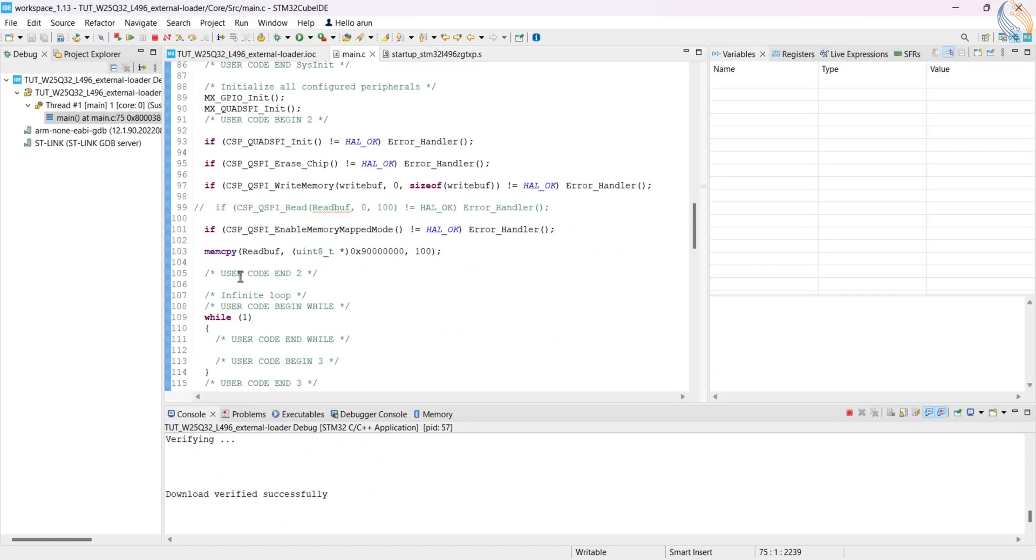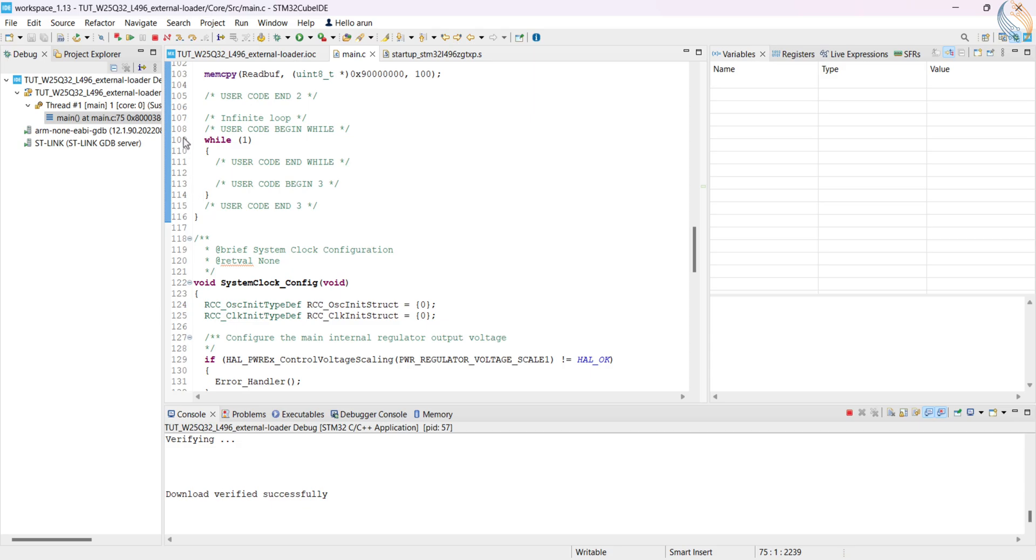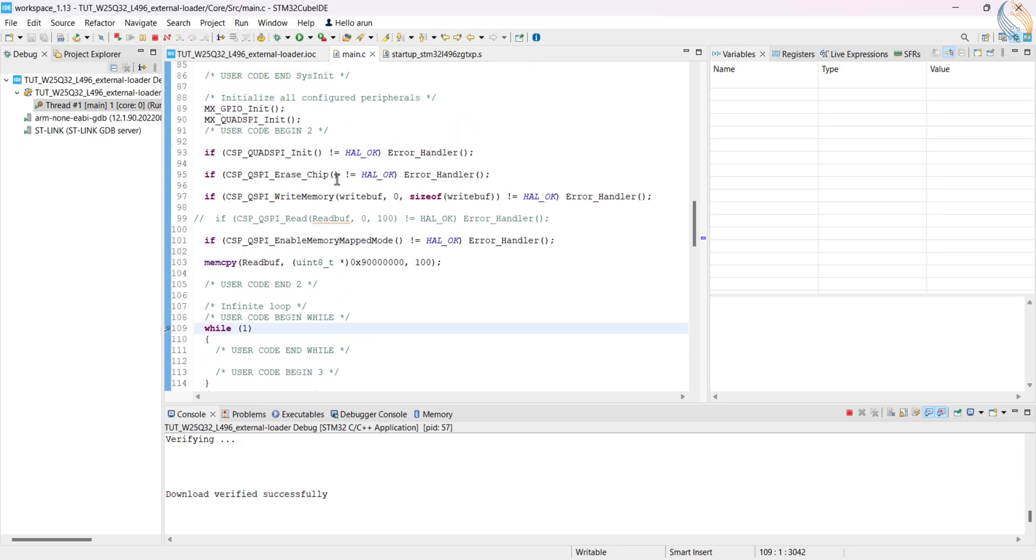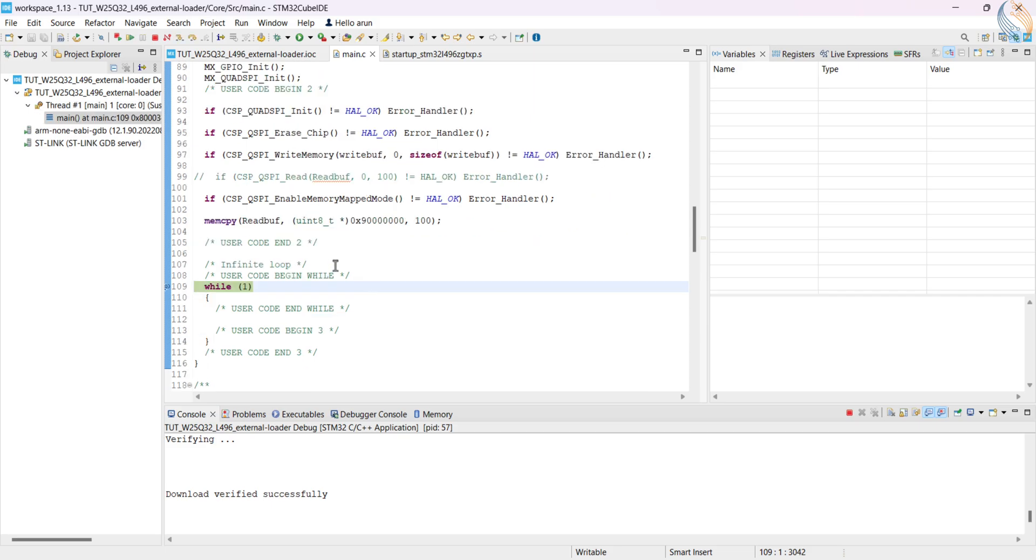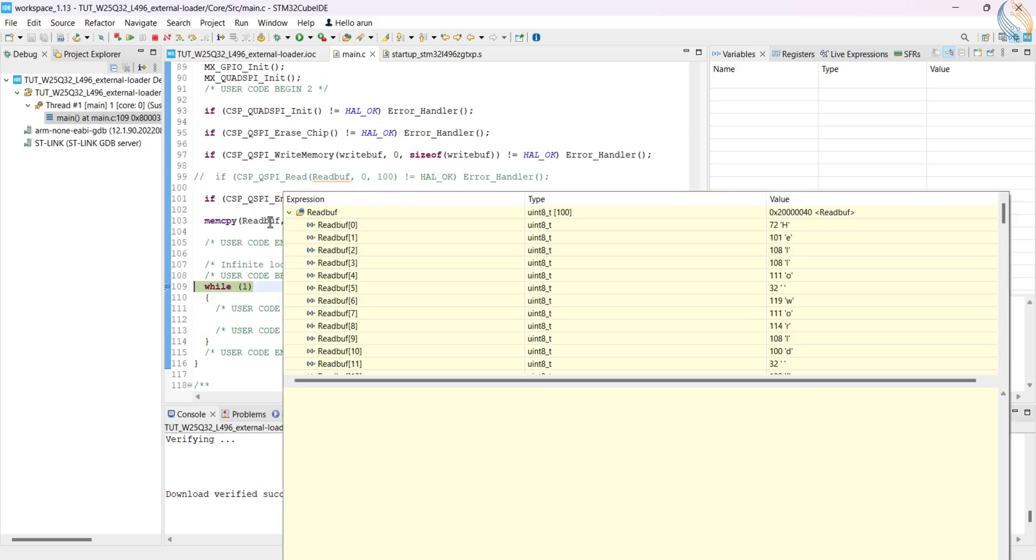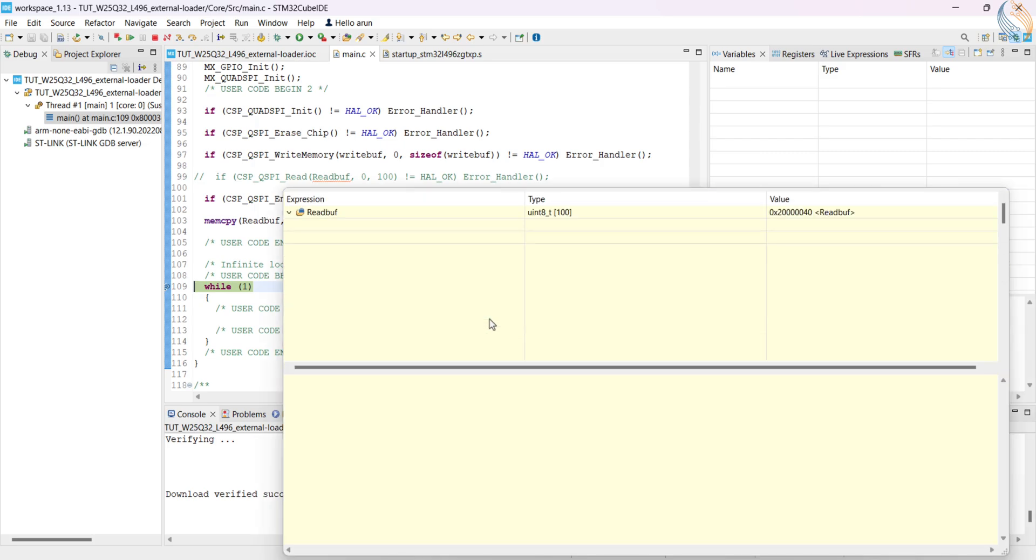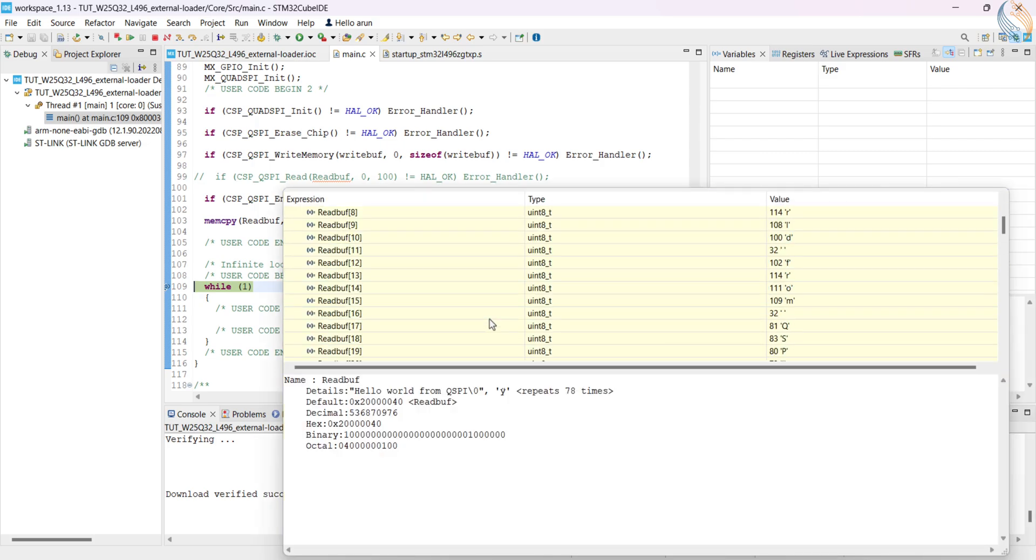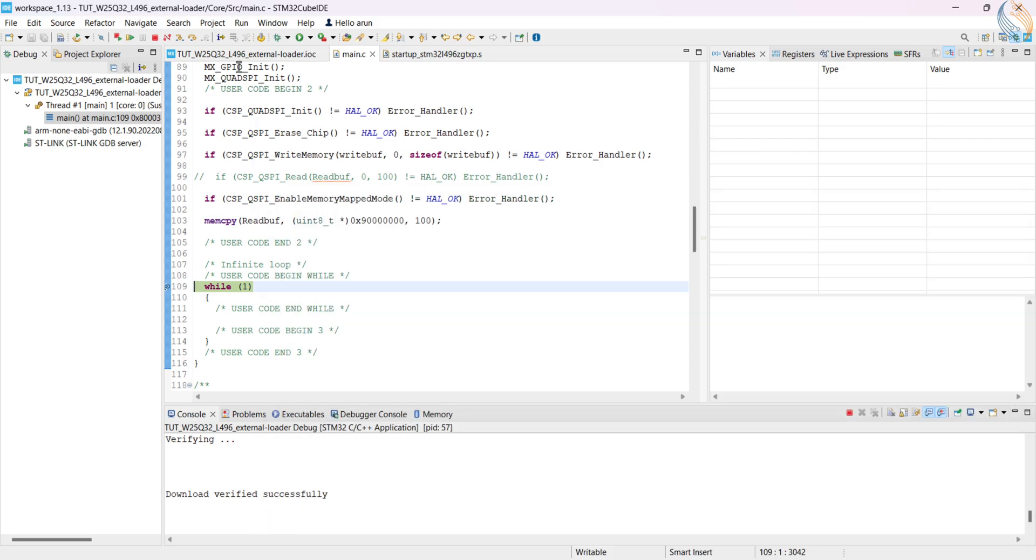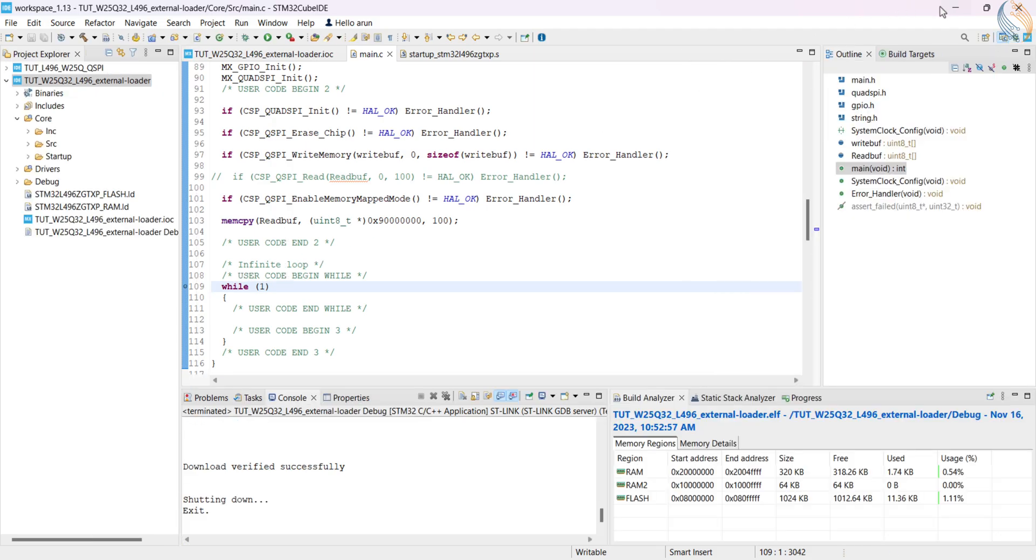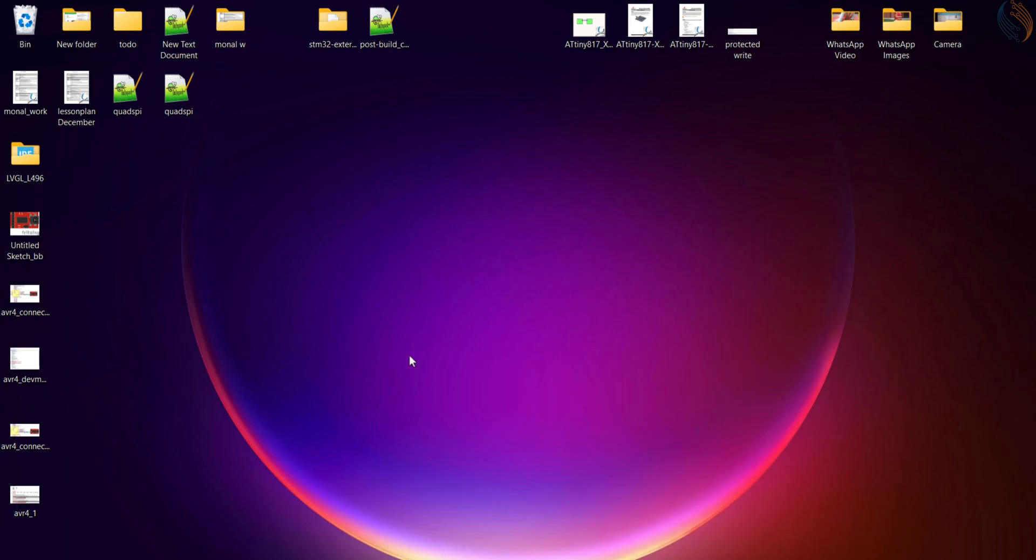Let's debug it once to see if everything is working fine. I am setting a breakpoint at the while loop, like I set the last time. Alright we have hit the breakpoint, and the read buffer contains the data from the memory. This means everything is fine and we can proceed with this project.